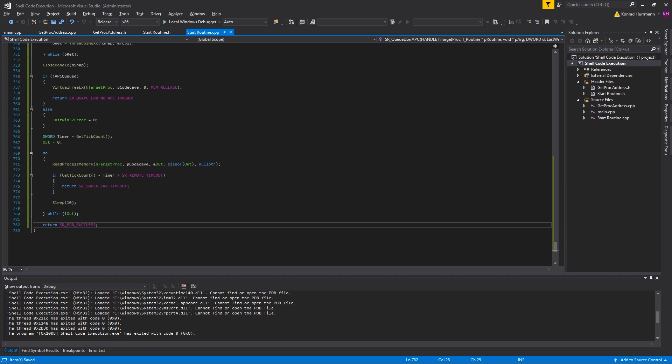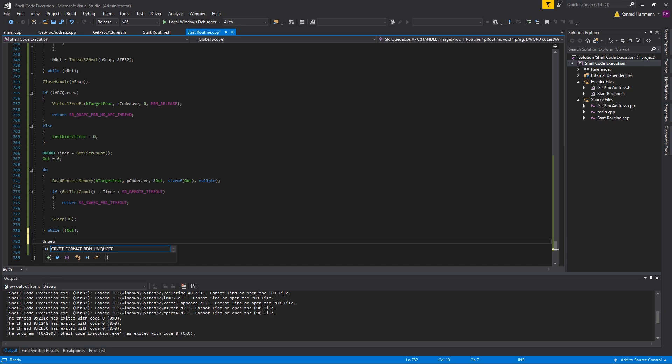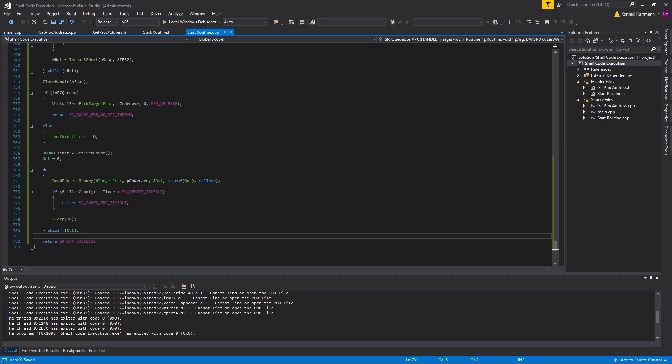We can't actually VirtualFreeEx all of the stuff at this point because even if our shellcode got executed by a bunch of threads, it might still be queued to another thread. There's no way like to unqueue user APC or something, this function simply doesn't exist. It's really complicated to unqueue an APC, so we just don't care about it. We just leave the shellcode in the target process.